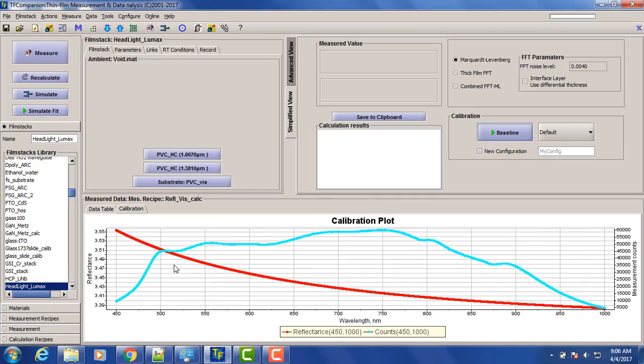This is our calibration. So the red line is the reflectivity of the quartz plate, and the blue line is the actual signal in counts from the spectrometer.